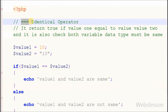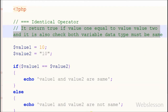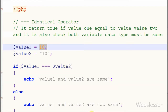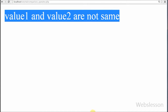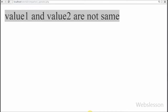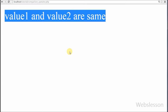Now I move to the next operator: triple equal to. This operator returns true if value1 equals value2 AND both variables have the same data type. For example, I change the double equal-to sign to triple equal to. Here value1's data type is integer and value2's data type is string. Checking in the browser — it returns 'value1 is not equal to value2' because both variables have different data types. Now I remove the quotation marks from the second variable and check in the browser — it returns 'value1 is equal to value2.'